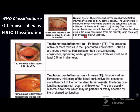In the WHO FISTO classification: TF — Trachomatous inflammation Follicular — active trachoma with predominantly follicular inflammation. Diagnosis requires 5 or more follicles in upper tarsal conjunctiva, deep tarsal vessels visible through follicles and papillae, and follicles at least 0.5 mm or more in diameter. Follicles are round swellings, paler than surrounding conjunctiva, appearing white, gray, or yellow.